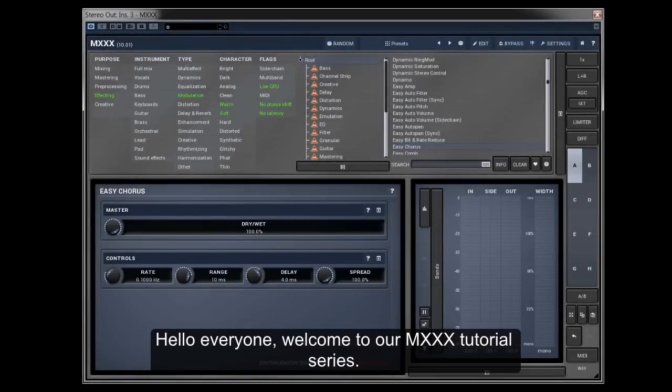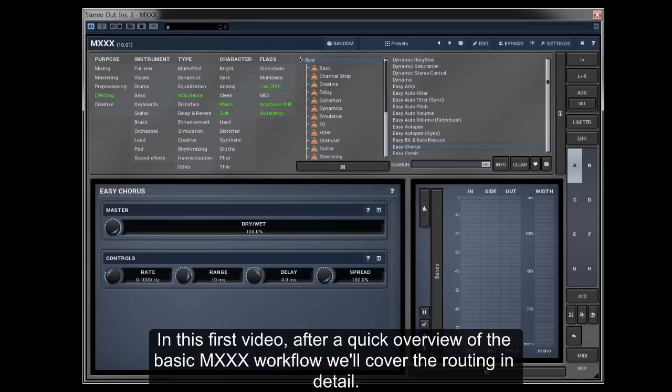Hello everyone, welcome to our M-XXX tutorial series. In this first video, after a quick overview of the basic M-XXX workflow, we'll cover the routing in detail.